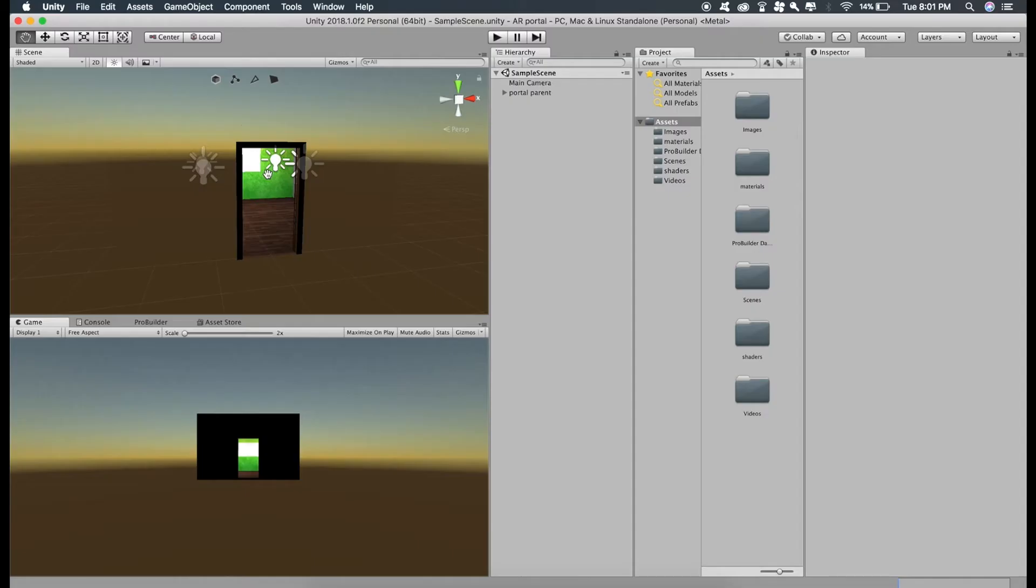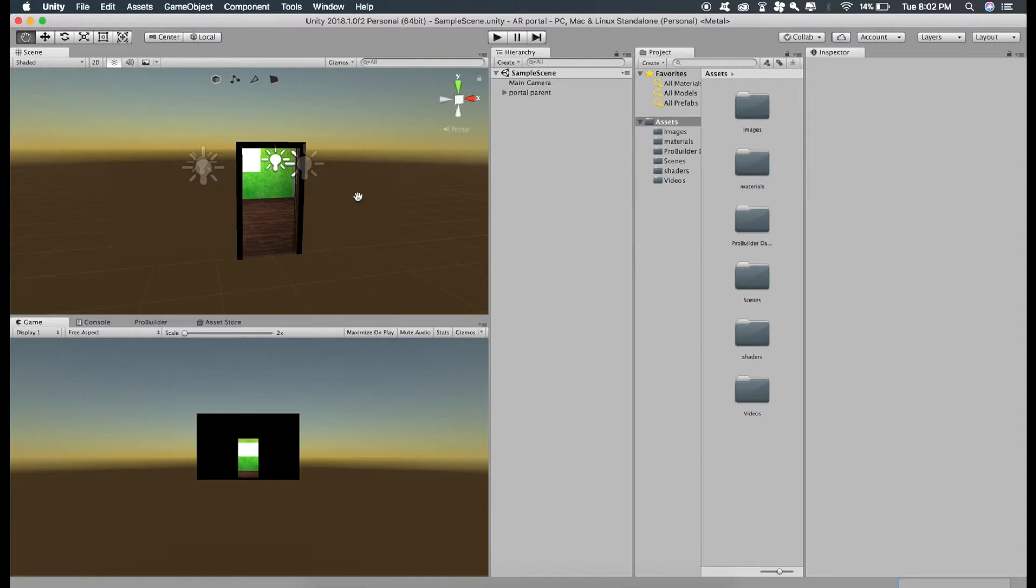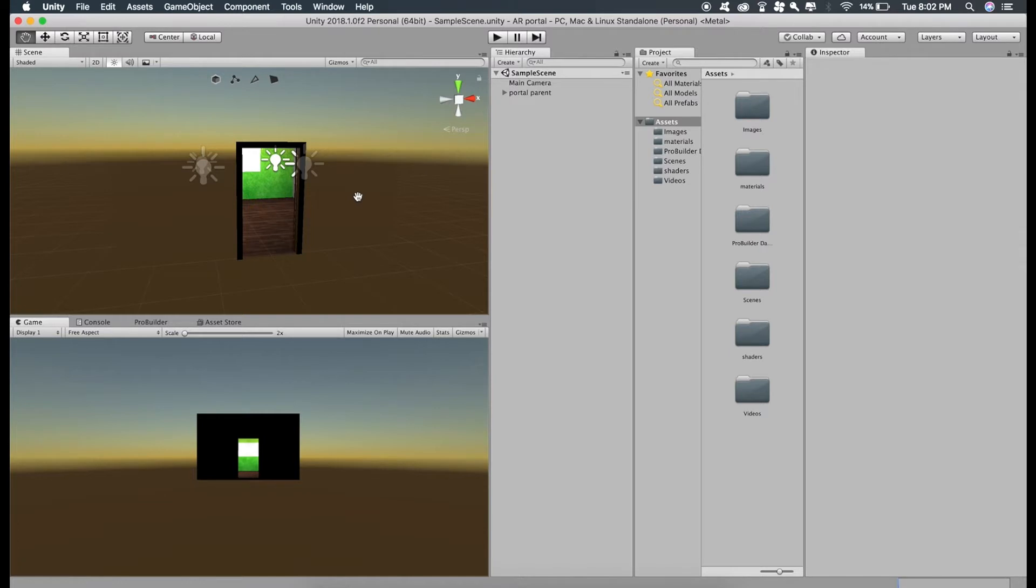So in the previous two videos, we created this portal and now in this video, I am going to show you how to deploy this into iOS and Android using ARKit and ARCore frameworks. So if you are someone who wants to build this for both iOS and Android, I would suggest you to make a clone of this project so that we can import ARKit in one project and ARCore in another. If you want to build for just iPhone or just Android, you can just watch the specific parts of the video.